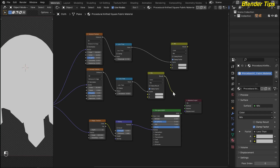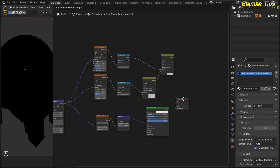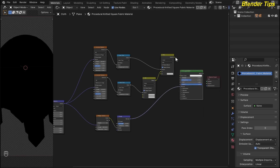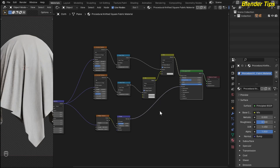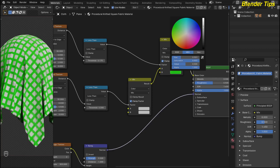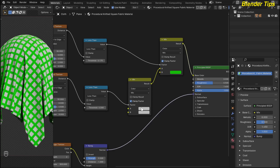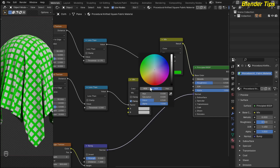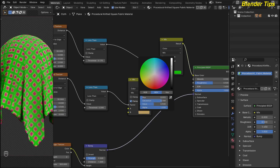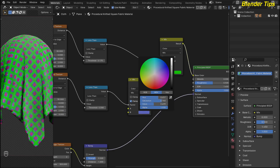I also add the Principled BSDF and plug the result of the second Mix Color into the Base Color, connecting the BSDF output to the Surface. I then apply the material colors — the green material represents the fabric color, the other material is the outer part of the square scale. I select the appropriate colors for each. Now you can see the nice pattern of the procedural knitted square fabric material.